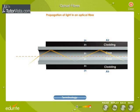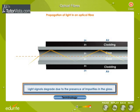Because the cladding does not absorb any light from the core, the light wave can travel great distances. However, some of the light signal degrades within the fiber, mostly due to impurities in the glass.